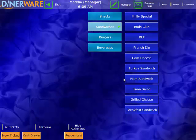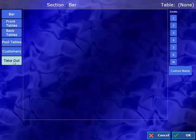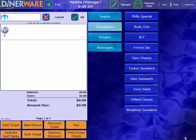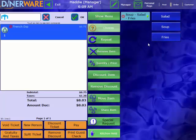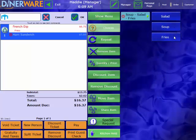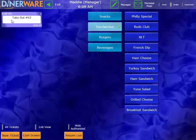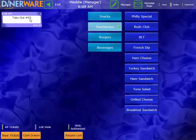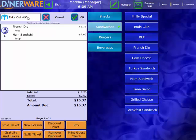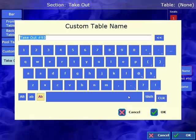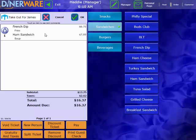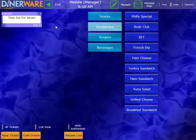We can also identify what type of order this is. By coming down to our new ticket button. And here is where we can specify if this is a takeout order. I'll simply select takeout. And then select OK. That will open my ticket up. Then I can select items for that takeout. Let's do a French dip with fries. And how about a ham sandwich with soup. I'll hit OK here. And that will label this ticket as takeout number 93. If we want to put a custom name in here, we can simply do that by tapping in to the ticket name. And selecting custom name here. I can go ahead and put that here. How about takeout for James. Select OK. And now you can see that ticket has been named takeout for James. And it's easily identifiable.